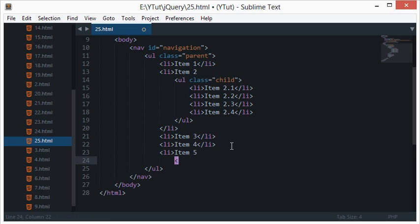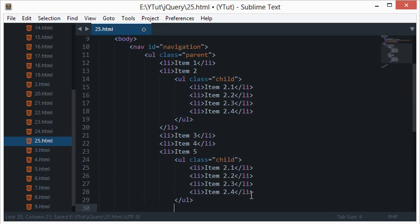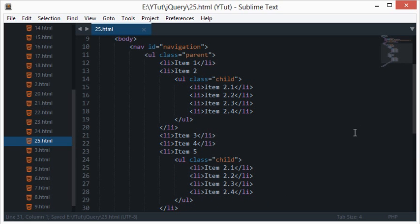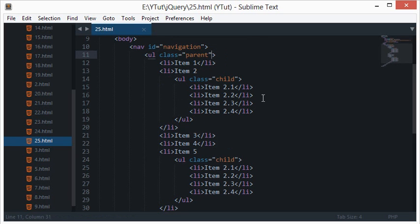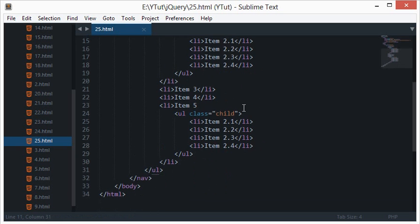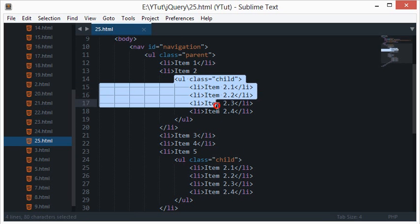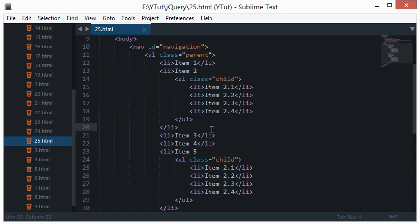So here's what we have: a nav with ID navigation, a UL with class 'parent' containing all the main list items displayed when the user first opens the page. For the list items that need a dropdown, I've created a nested UL tag inside that li tag. Let's see how this looks in the browser right now.